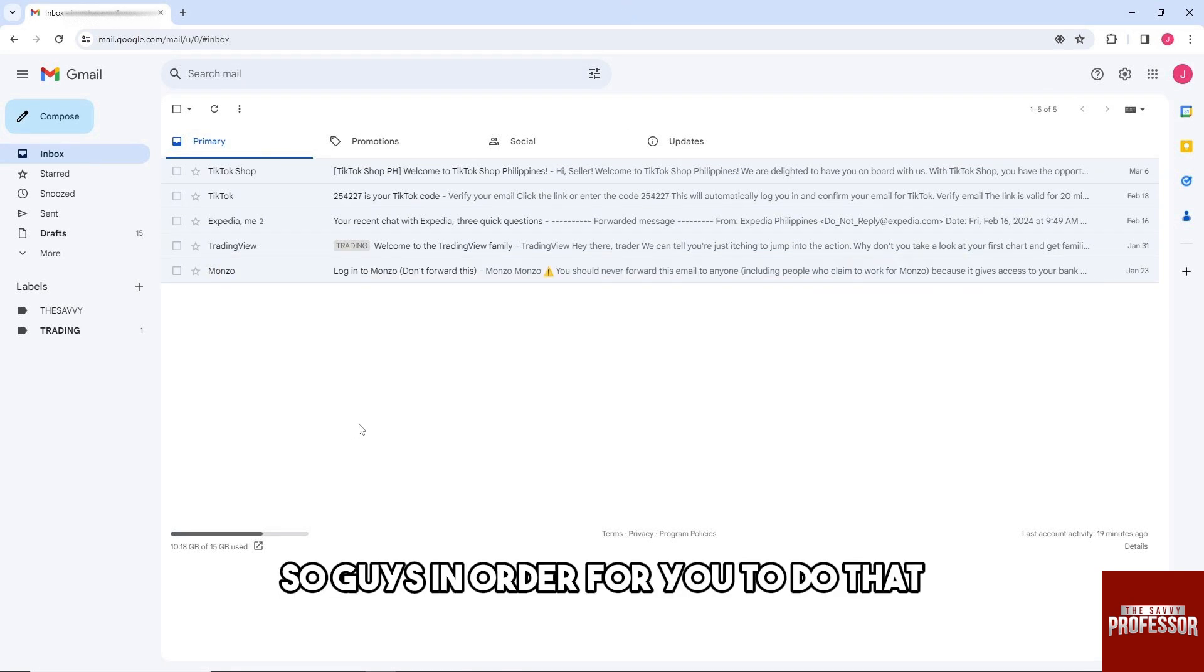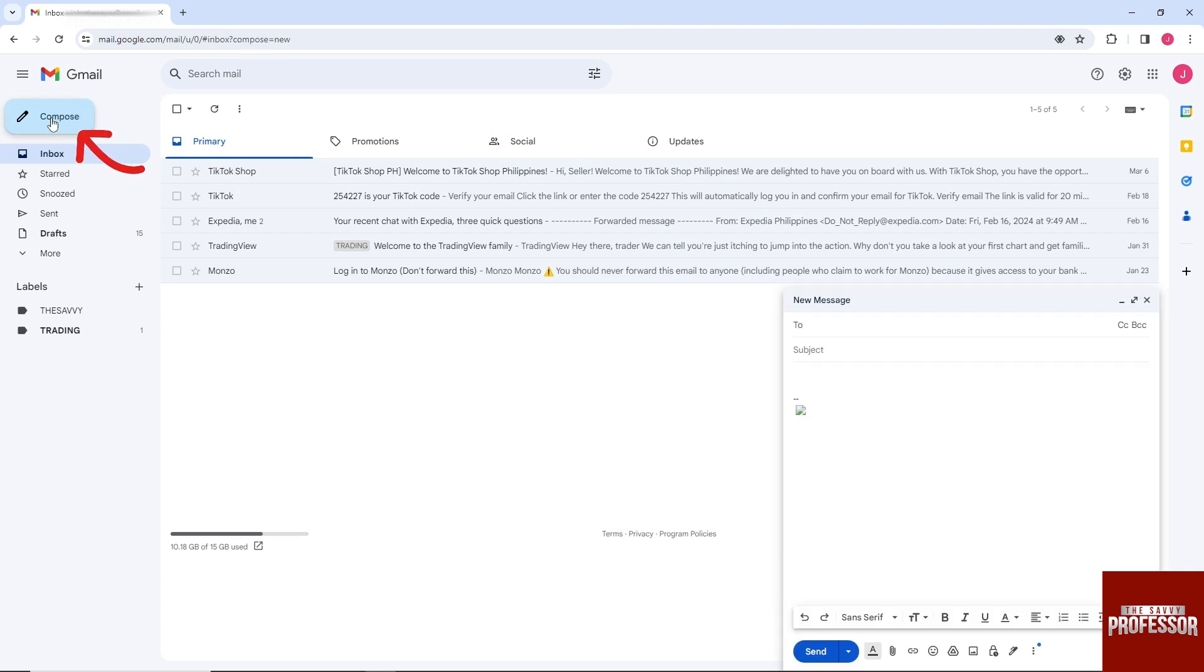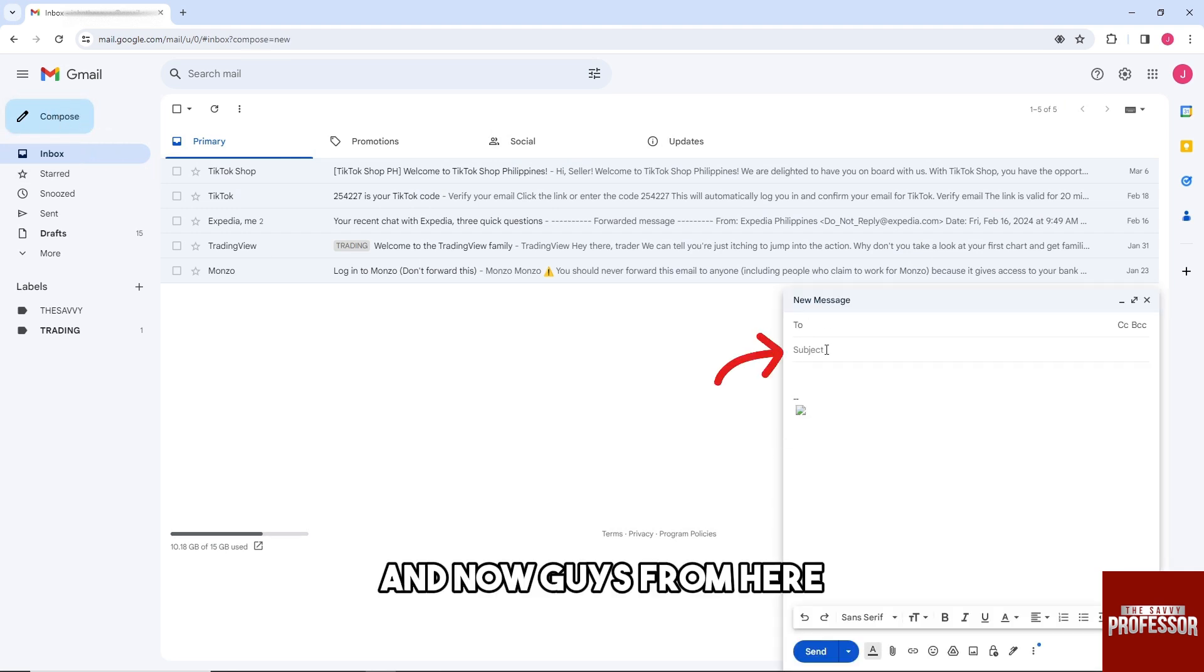In order for you to do that, just simply click on Compose over here.